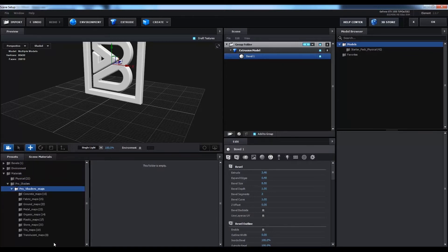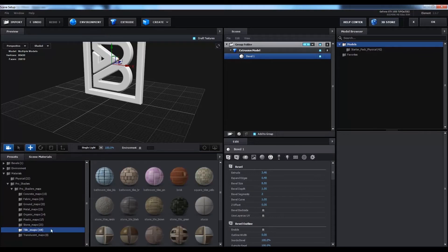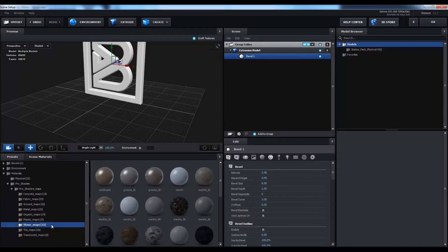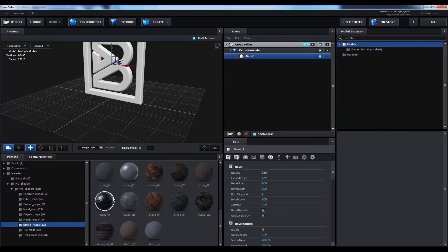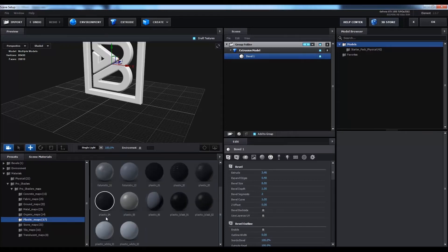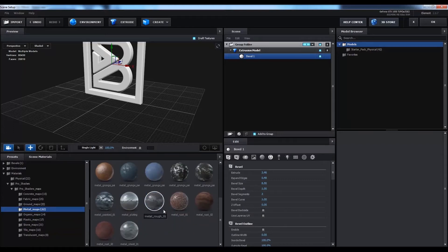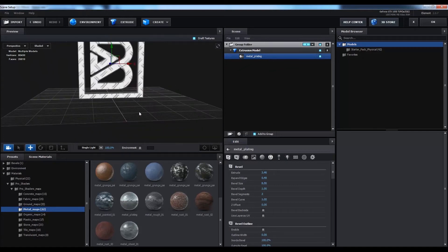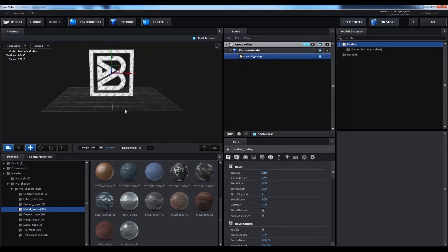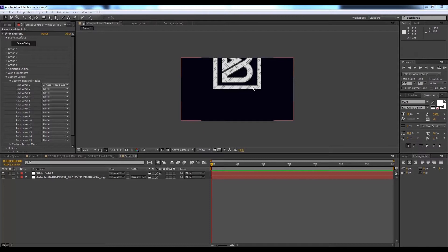There are some preset shader maps here. You can go to Pro Shader Maps — I'll show you how to customize it. You can select any shader or maps if you have this pack in your Element 3D. I'll go to Metal and just double-click on it. Hit OK and our 3D object is ready.